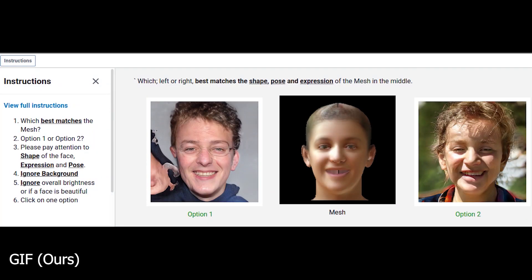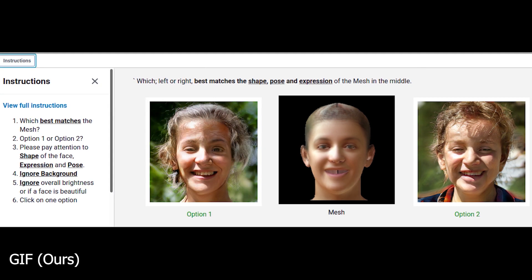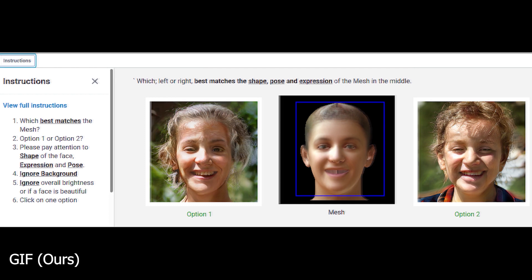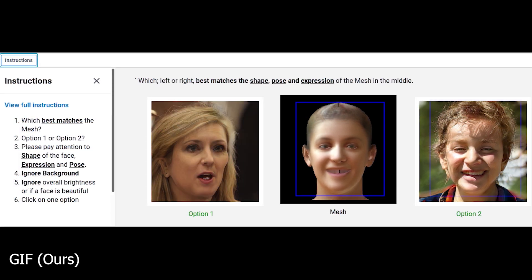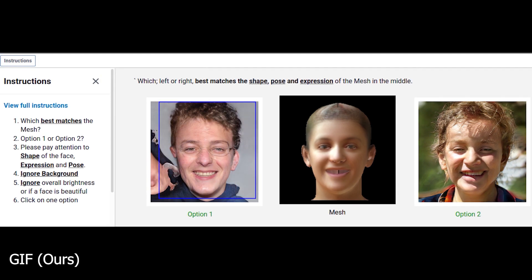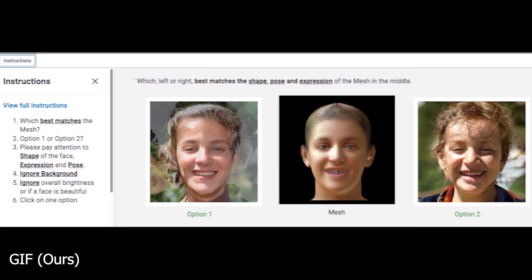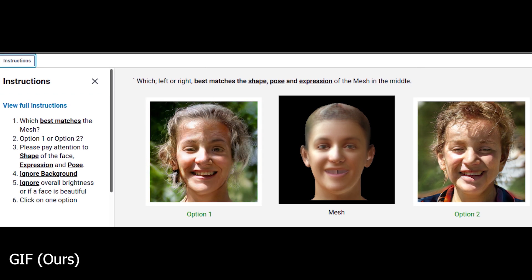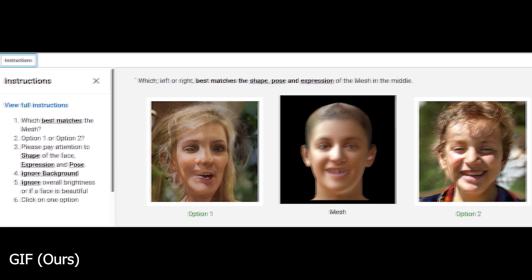We also perform an ablation study with participants from Amazon Mechanical Turk. Here we show participants a triplet of images, with the FLAME rendering in the middle, while an image generated from GIF is on one side and an image from an ablated model is on the other. Note that the left-right position of these test images is randomized to avoid left-right click bias. We found that participants consistently prefer GIF over the ablated model.